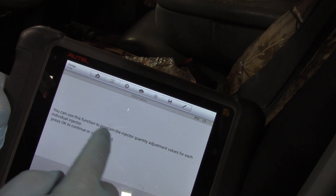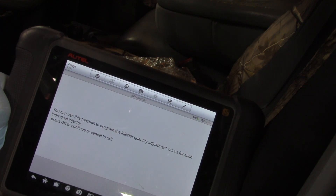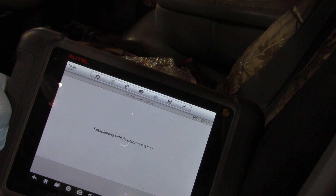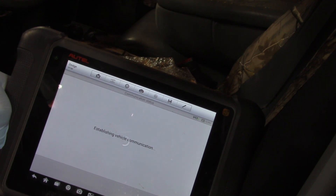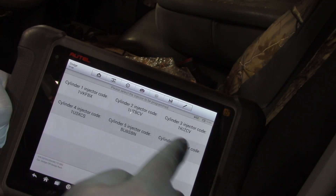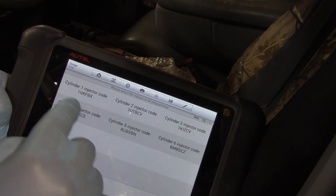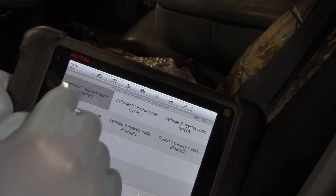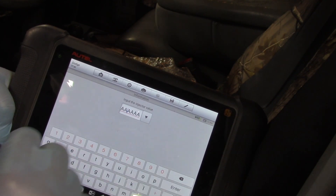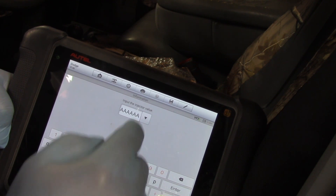It says you can use this to program in the IQA value for each individual injector — press OK. It then gives me a display of all the different injectors and the codes currently entered into them. I'll click on injector number one.